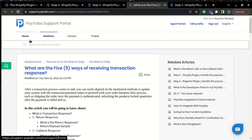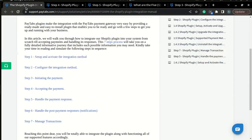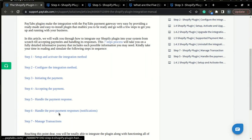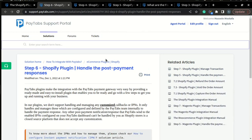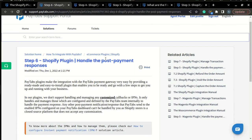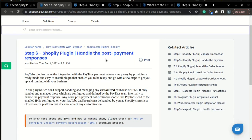Now that we understand how handling the payment response work, we can move forward to step six of the integration manual, which is handling the post-payment responses or notifications. Actually, Paytabs plugins don't support any customized callbacks or IPNs. It only manages the ones configured by the Paytabs team internally. Other notification responses cannot be handled as Shopify store is closed source platform.